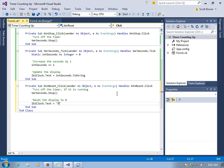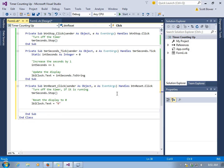We're also going to reset the display back to zero. So we'll make the text zero inside the label. We've also got to reset the value of int seconds. That's got to go back to zero.